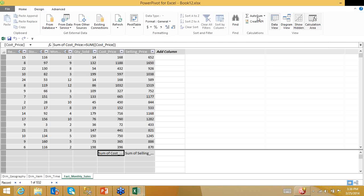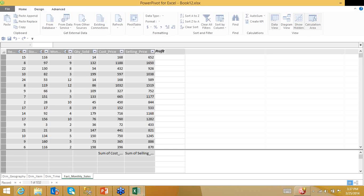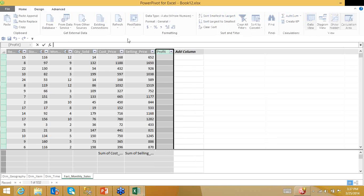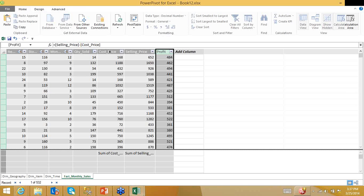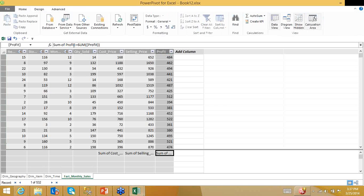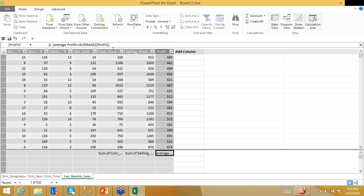What if I need to calculate profit? Profit equals selling price minus cost price. I can also calculate average profit using an autosum with the AVERAGE function — just start typing 'average' and click on the suggestion. Then I'll create a KPI: any profit less than 75 shows as red, between 75 and 100 as yellow, and above 100 as green.